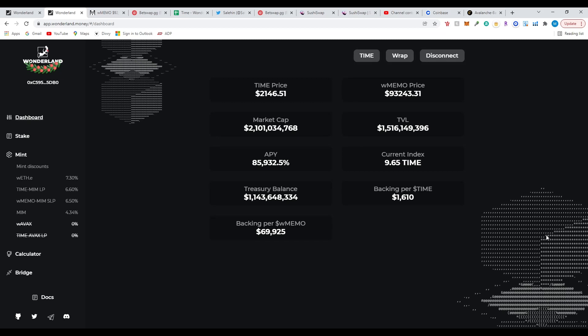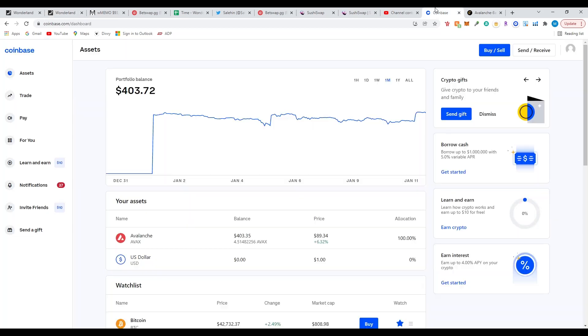Now you're going to have to go to your centralized exchange where you're able to buy AVAX. This video is mostly focused on the Avalanche network for its low fees. If you want to bridge, there are other videos out there for other tokens, but we're going to be using Avalanche.